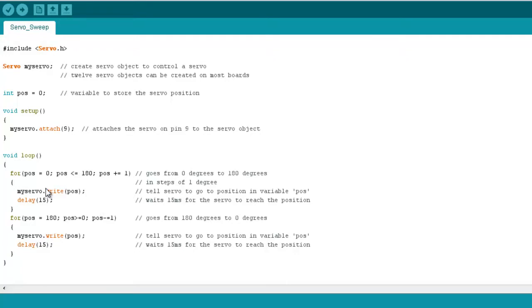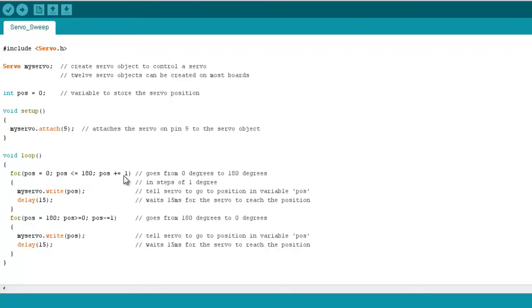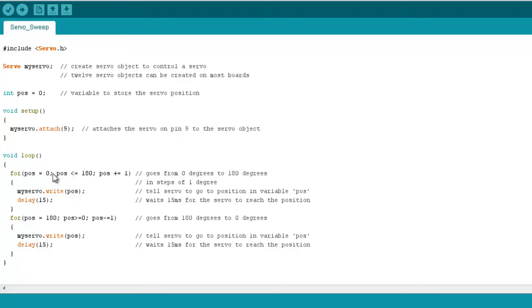And our loop should look very familiar because this is basically the same setup that we used in our previous lesson with the LED fade. So once again here we have two for loops. So we have the first for loop has a range from 0 to 180 and it steps in increments of 1. And for each of those steps what it does is it writes the position to the servo. So it takes the position from each iteration of the loop and writes it to the servo. So basically on the first step it would write the position 0 and then 1, 2, 3, 4 until it got up to 180.